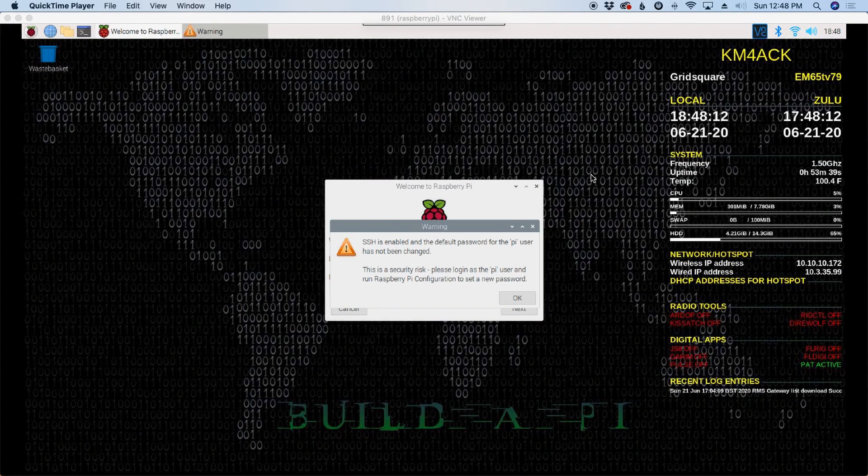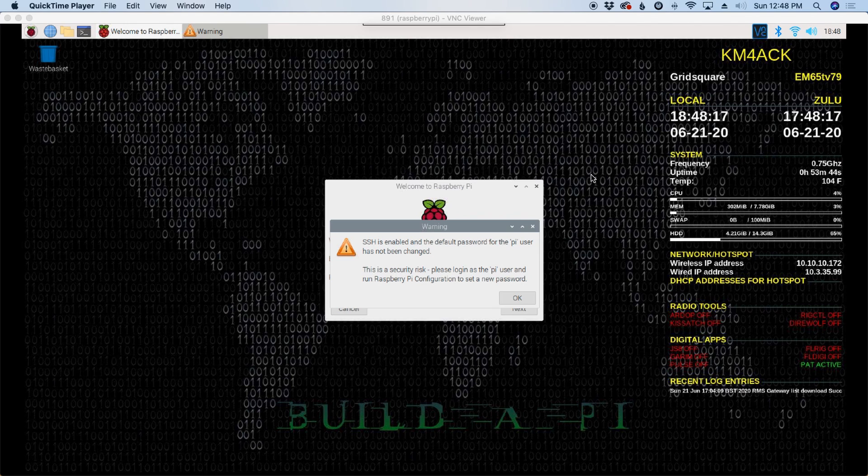Welcome back guys, this is Jason, KM4ACK. Today, let's talk about how to configure your Build-A-Pi. Stick around, and we'll get right to it.